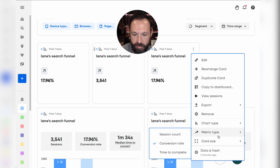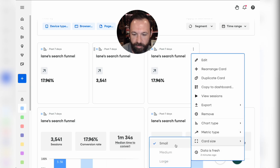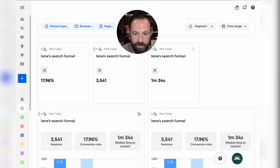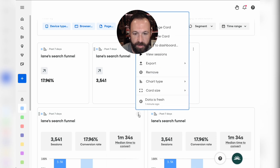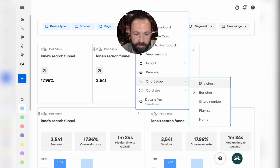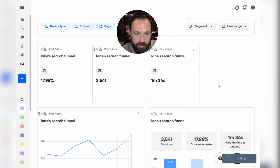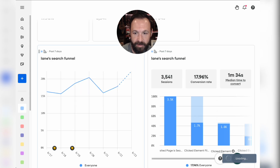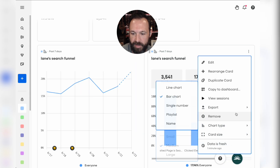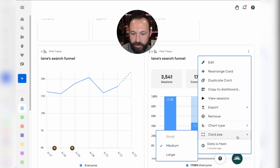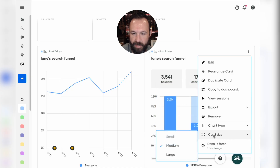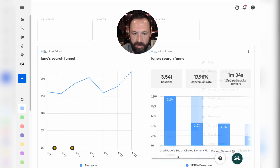This one is going to be time to complete, and then this one is going to be a line chart showing my conversion rate over time. And then this one is actually going to be a full-size view of the exact same funnel down here.